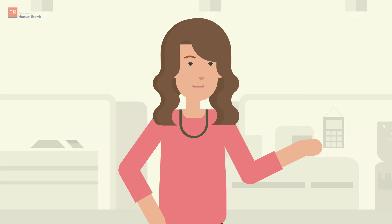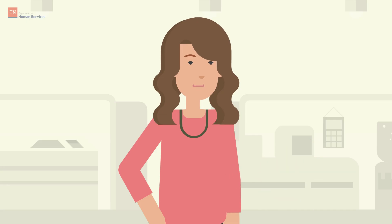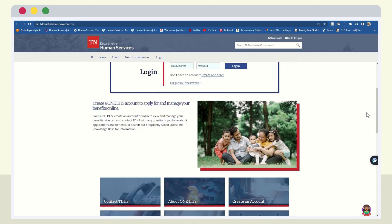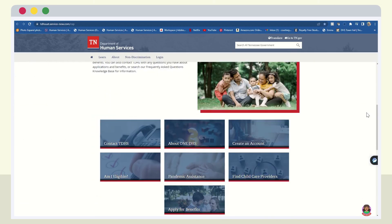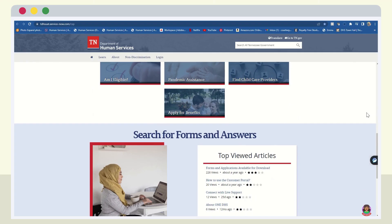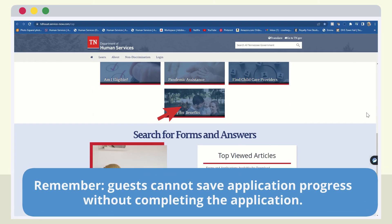If these features are not important to you and you'd like to complete an application as a guest, scroll down on the Portal homepage and select Apply for Benefits to follow the prompts to complete the application. Remember, guests cannot save application progress without completing the application.